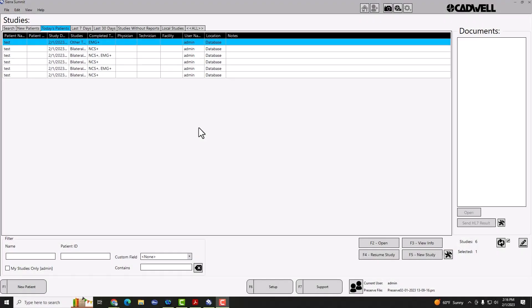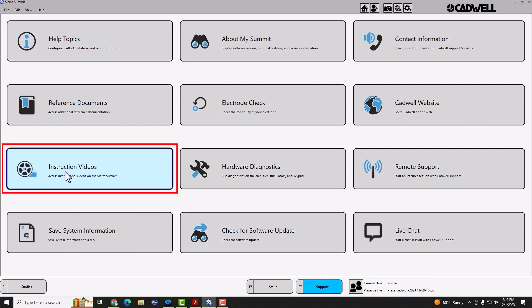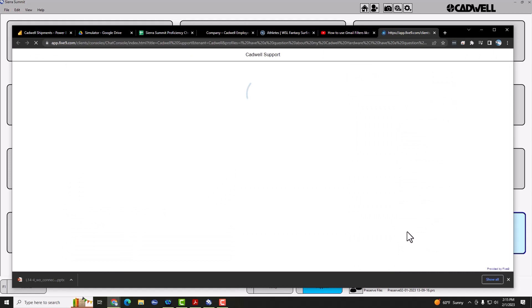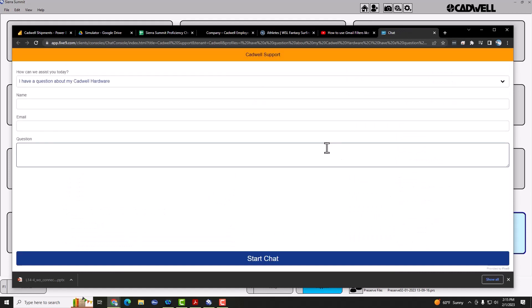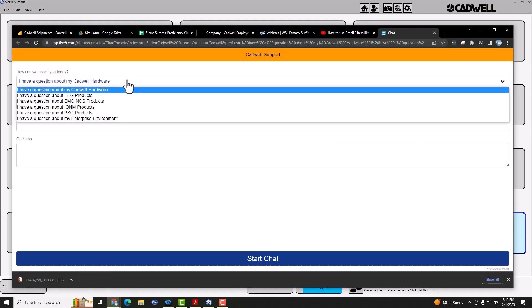This concludes the software update tutorial. There are many other tutorials and instructional videos available by going to the support button and then selecting instructional videos. If you are a customer based in the United States, you will also have access to live chat during regular business hours.